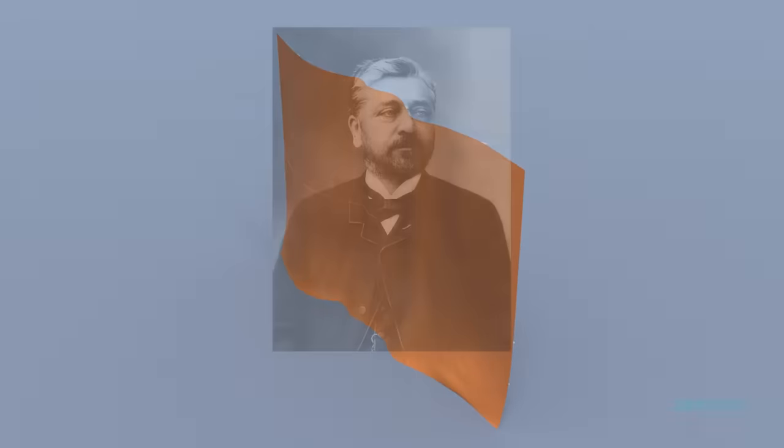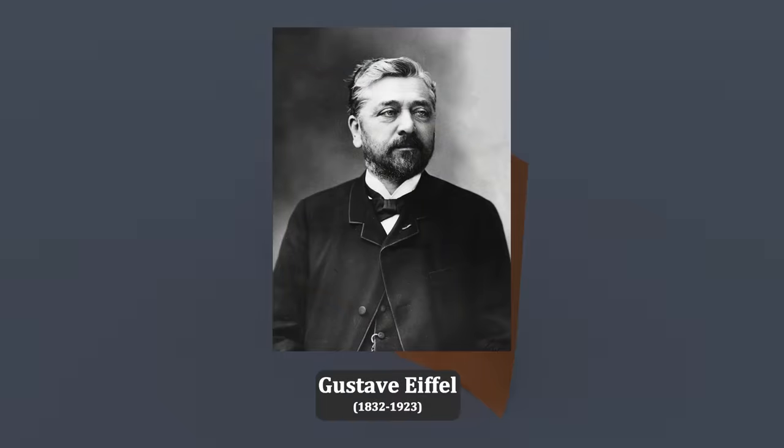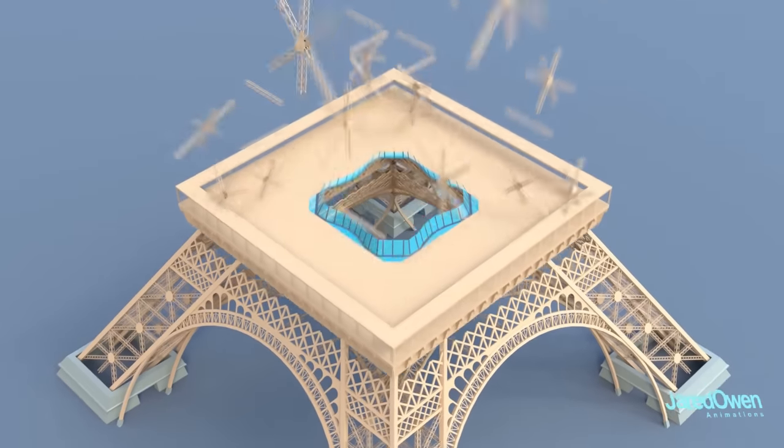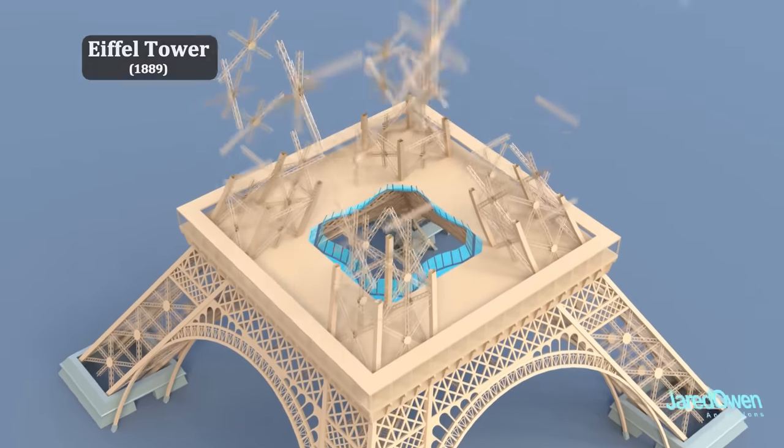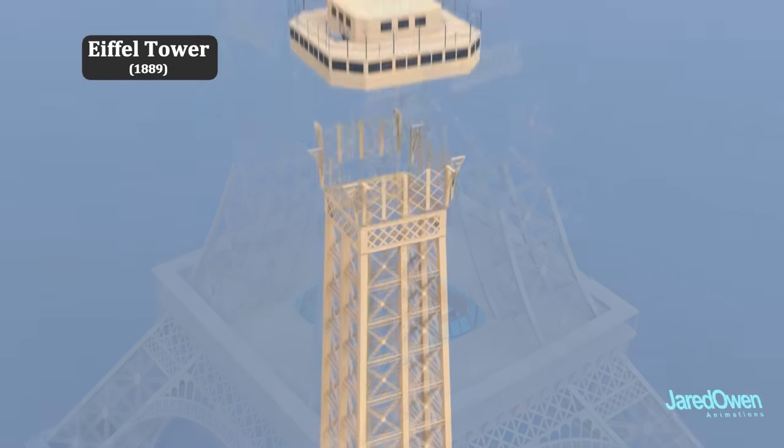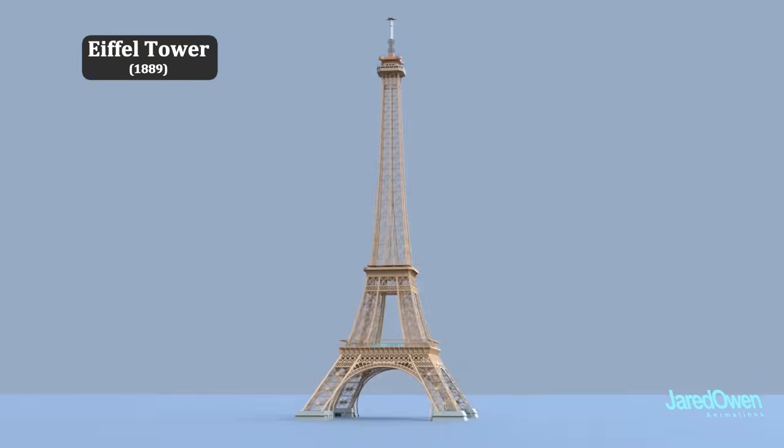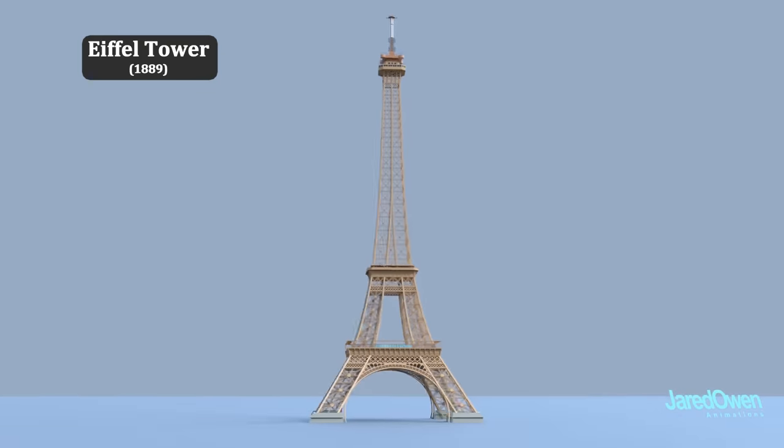And this was designed by Gustav Eiffel. His name might sound familiar to you. Just a few years later, he would go on to help build the Eiffel Tower in Paris, France.